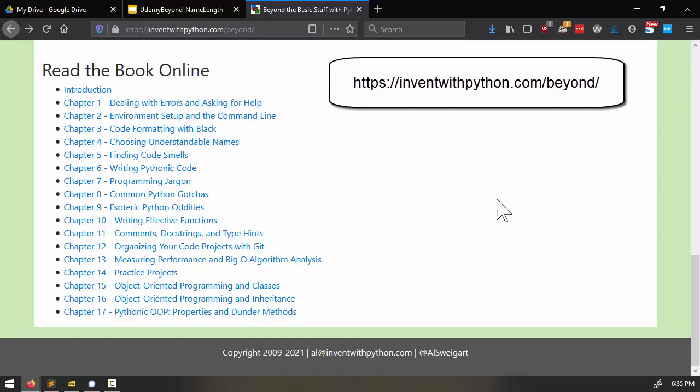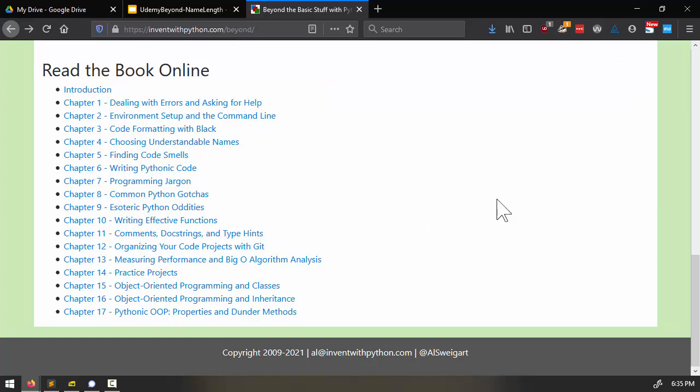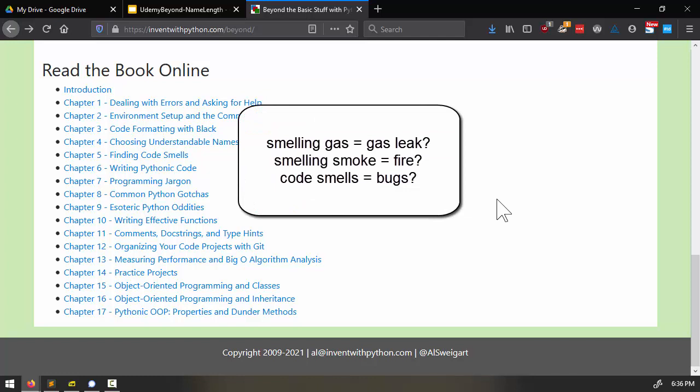Code that causes a program to crash is obviously wrong, but crashes aren't the only indicator of possible issues in your programs. You can have bugs that are much more subtle than that, or even just code that's hard to read. Just as the smell of gas can indicate a gas leak, or the smell of smoke could indicate a fire, a code smell is a source code pattern that signals potential bugs. A code smell doesn't necessarily mean that there is a problem, but it does mean that you should investigate it.